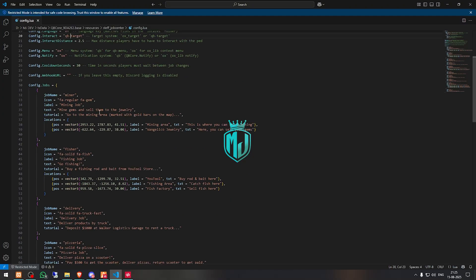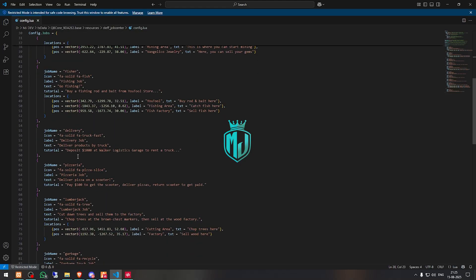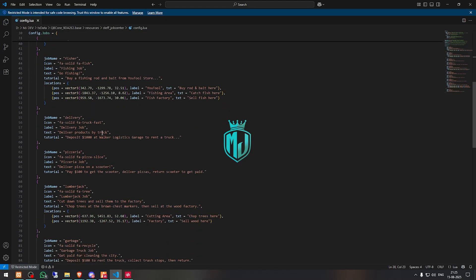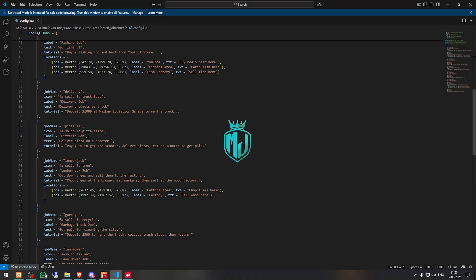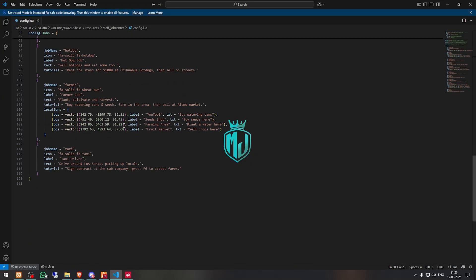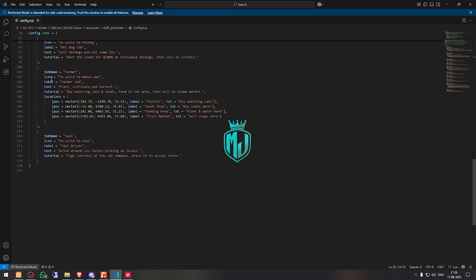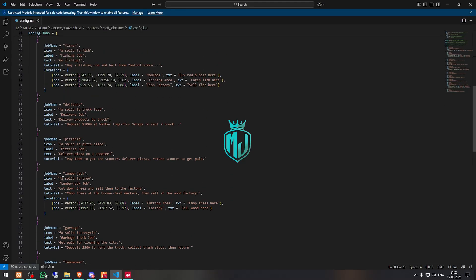Right there we have all the jobs listed: miner, fisher, and more. Make sure to check out all the jobs you have in your QBCore database as well — if they don't match, it will not work, so make sure to check that first. You can also add a location for each job, like lumberjack, and it will mark the location on the map.